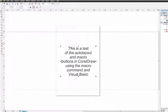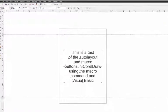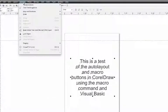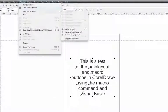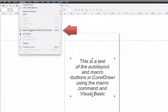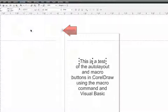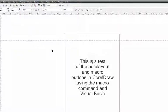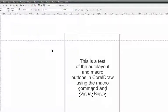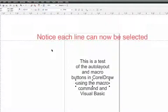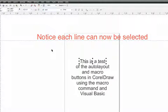Now select your text, go to Arrange, break the artistic text apart. This allows the text now to be selected individually as far as the lines go. Notice how each line can be selected individually.